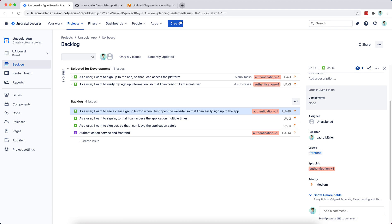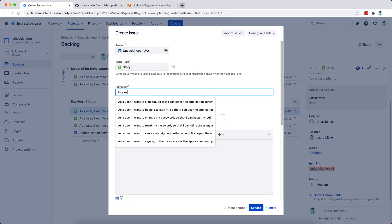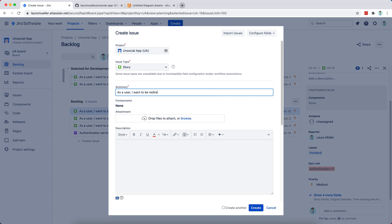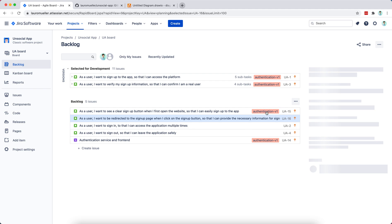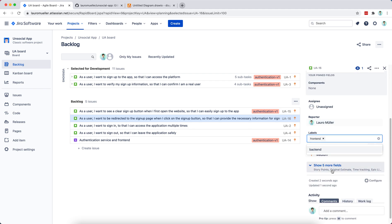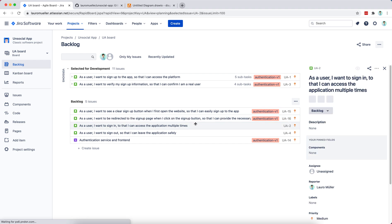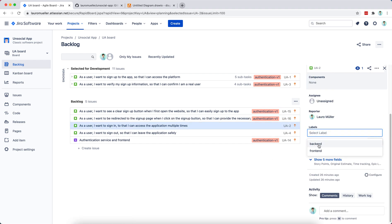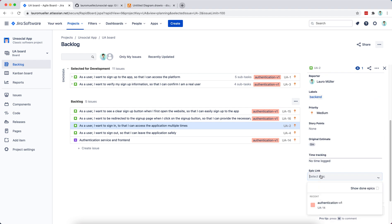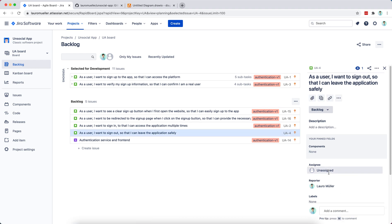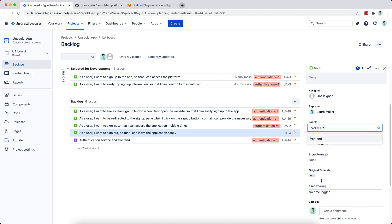The next story is: as a user, I want to be redirected to the sign-up page when I click on the sign-up button, so that I can provide the necessary information for sign-up. This is again a front-end task linked to the Authentication epic. I'll also link the previous back-end stories from the last video to the Authentication epic as well.